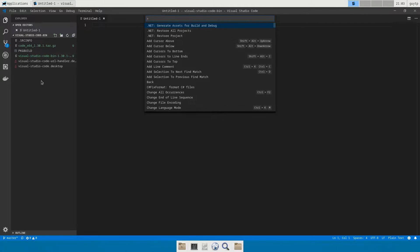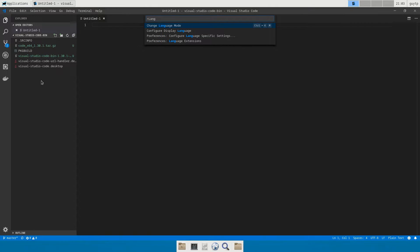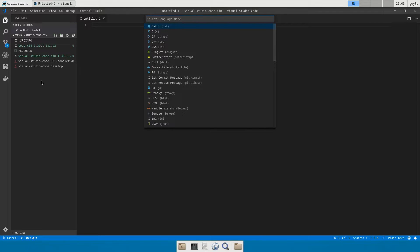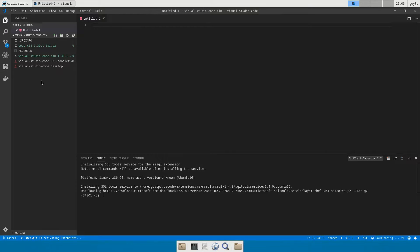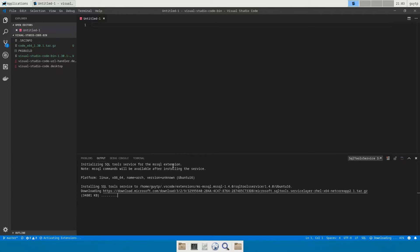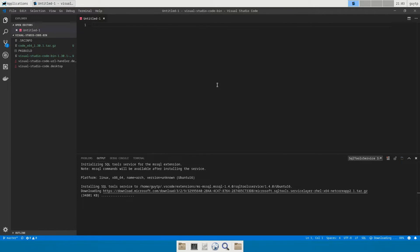So the first thing we want to do is create a file. Now if you save this with the .sql extension it will automatically change it to be a SQL type file. Alternatively you press Ctrl+Shift+P to bring up the palette, search for change language mode, press enter, search for SQL, press enter, and this will color code this as a SQL Server file.